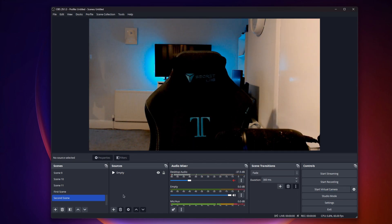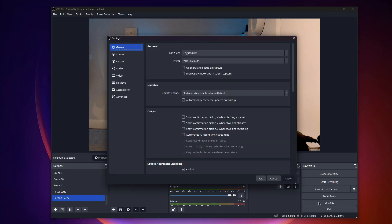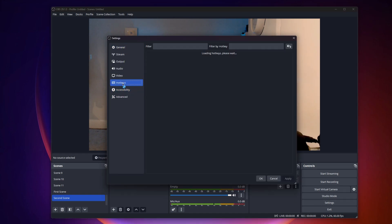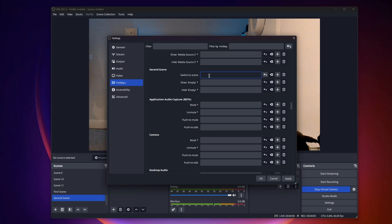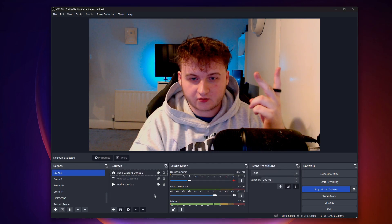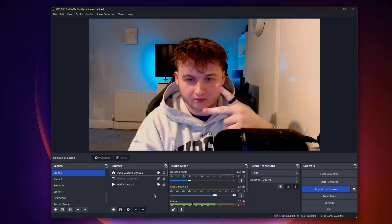All you have to do now is click start virtual camera. Now we'll select our buttons to switch between scenes. All you have to do is click settings, go to hotkeys and find your scenes. For my first scene, I'll click the up arrow, and for my second scene, I'll click the down arrow. Press apply and click okay. So to disappear, all you have to do is click the down arrow.